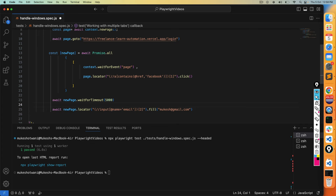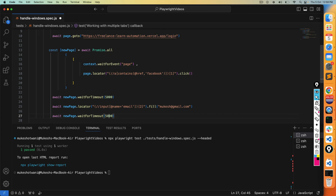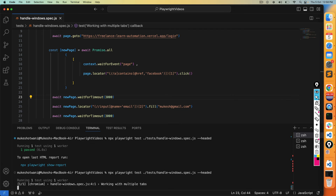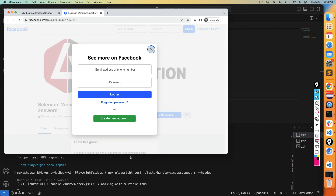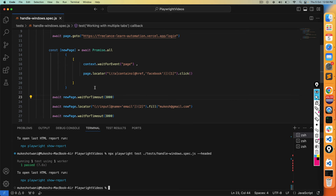I'll add some additional waits of three seconds so we can observe what's happening. These waits are just to verify things are working correctly; once you're done, you don't need them. See — it typed and we're done.